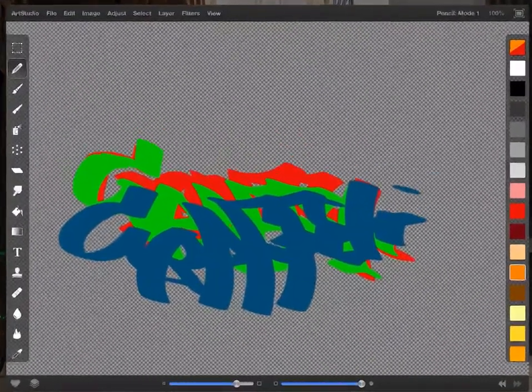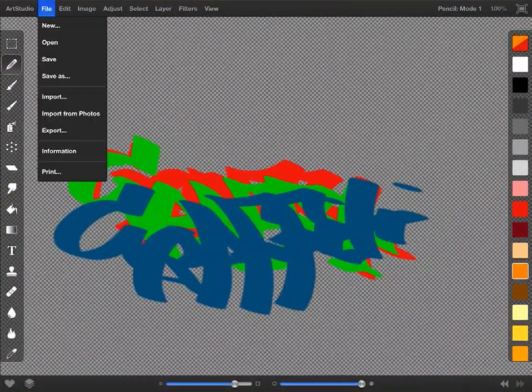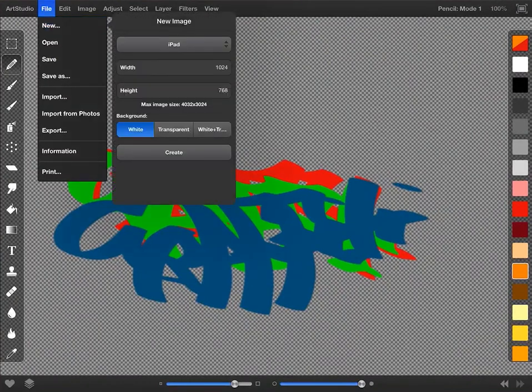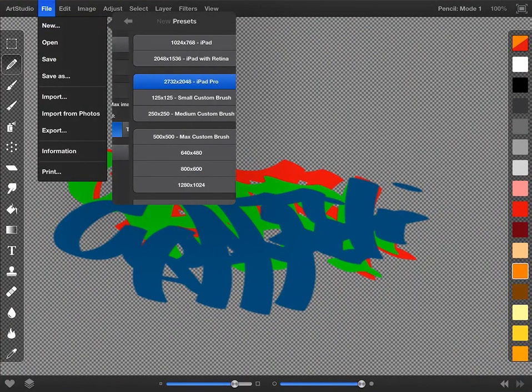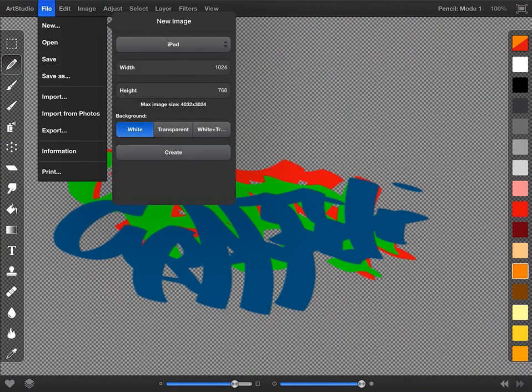To start a new file, always go to the file menu in the upper left hand corner and tap new. Make sure that it says it's set for iPad, so tap on it and double check.